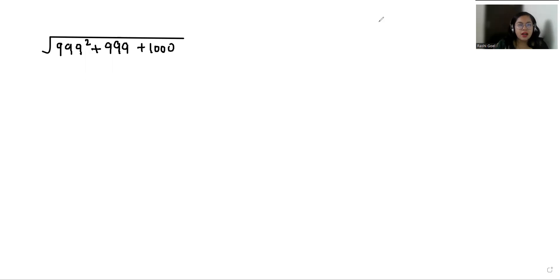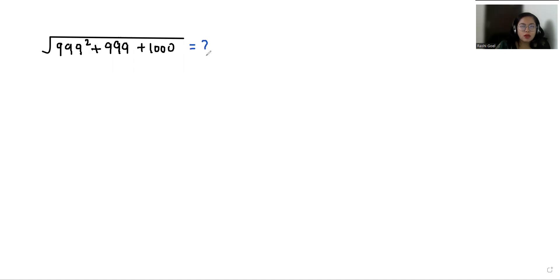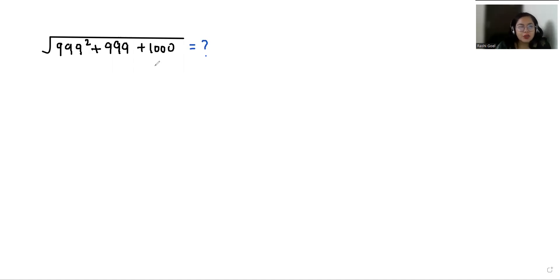My name is Rashi Goyal and in this video we are going to solve square root of 999 squared plus 999 plus 1000 without using a calculator. So let's start with today's video solution.